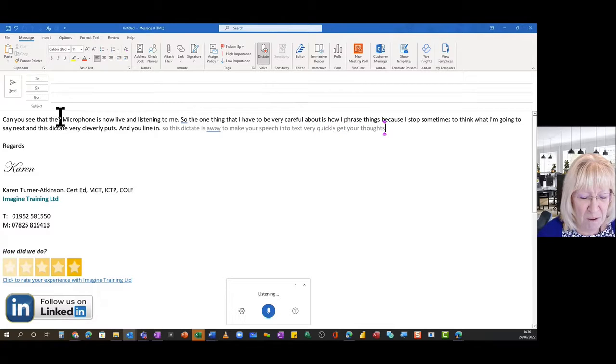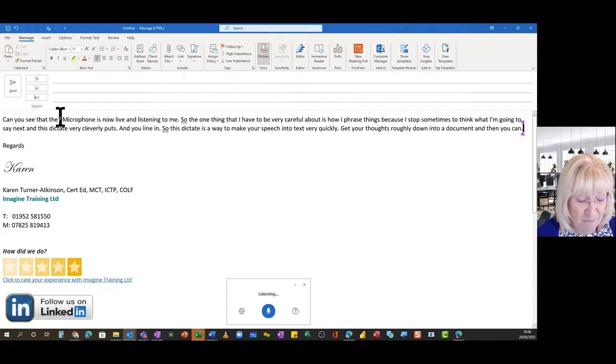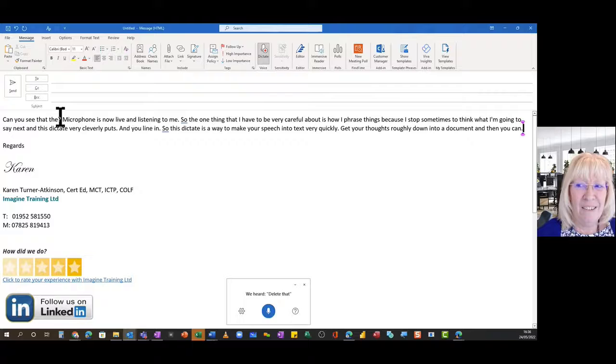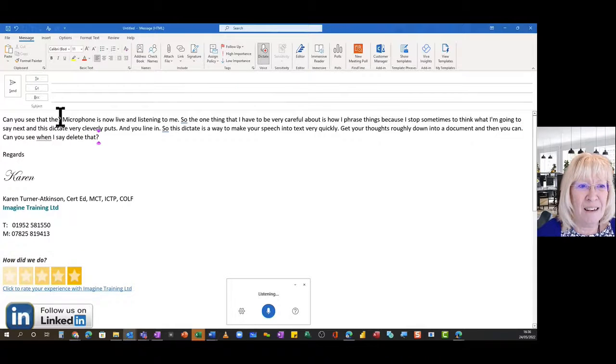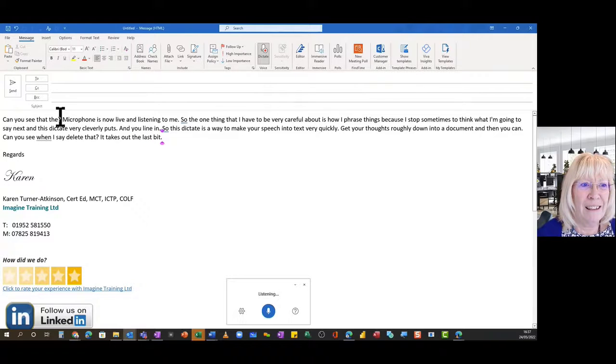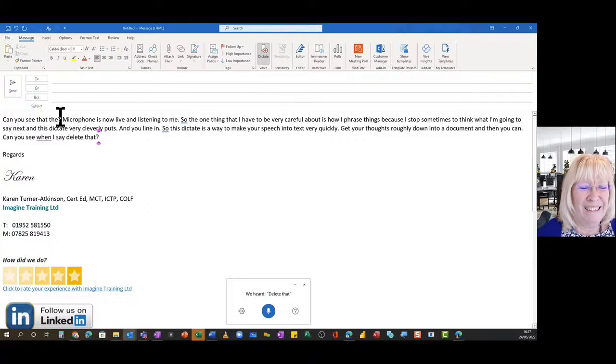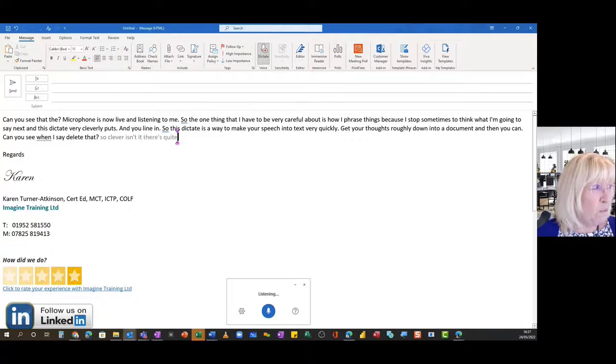If you like, can you see when I say delete that, it takes out the last bit? Delete that. So clever, so clever isn't it?